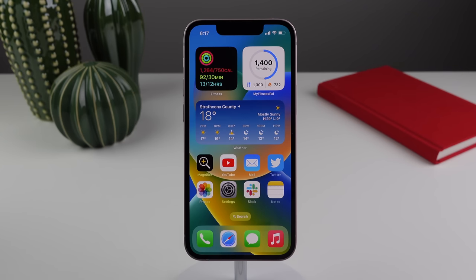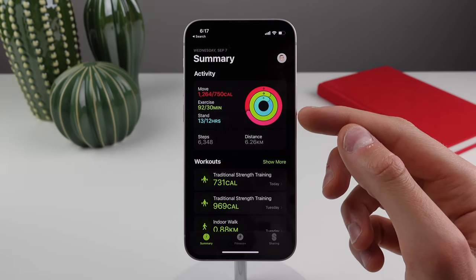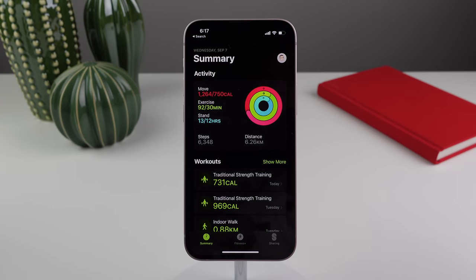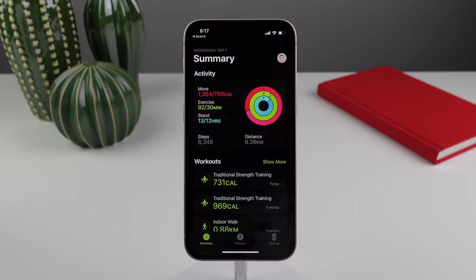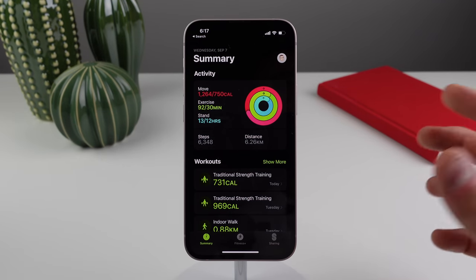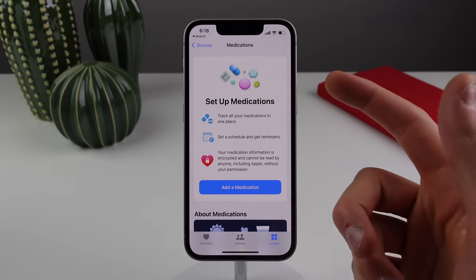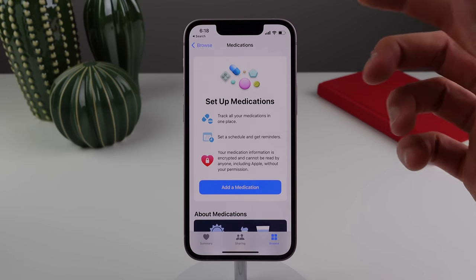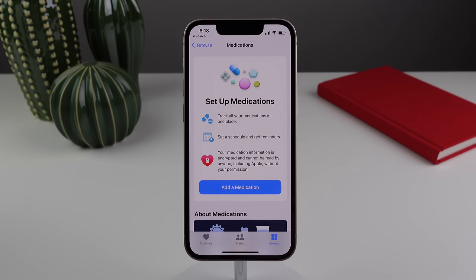The Fitness app is now installed by default on iOS 16 as it no longer requires an Apple Watch to close your move ring. To get the exercise and stand rings you still need an Apple Watch, but without one you can set up a move goal and close that ring every day using your iPhone's sensors to track steps and movement. Inside the Health app, there's an all new medications section — scan your pill bottle with the camera to add medications, set a schedule, and get reminders to take your pills.